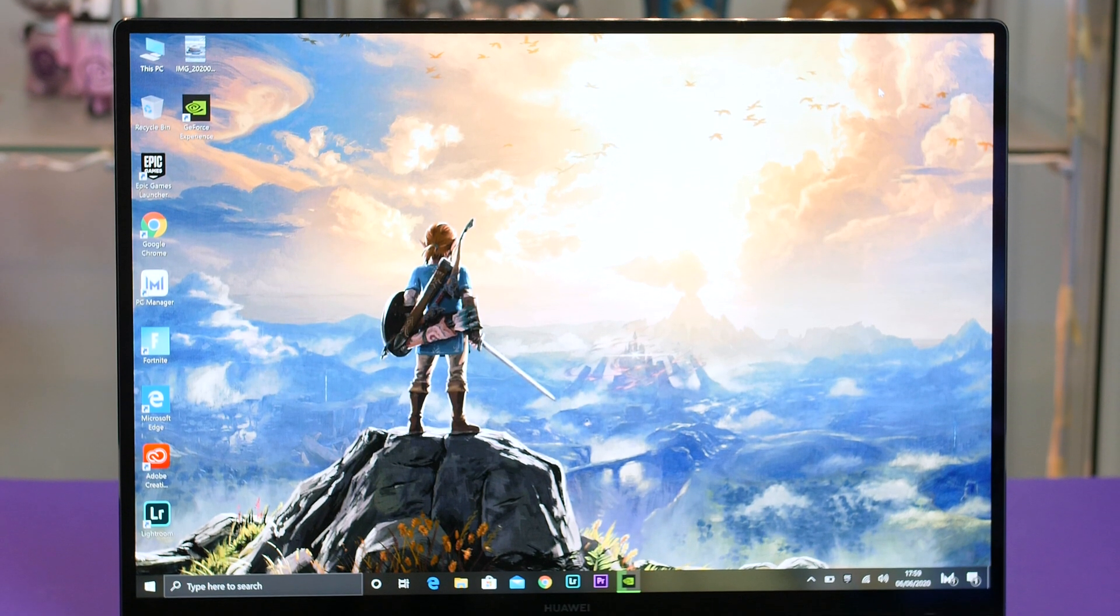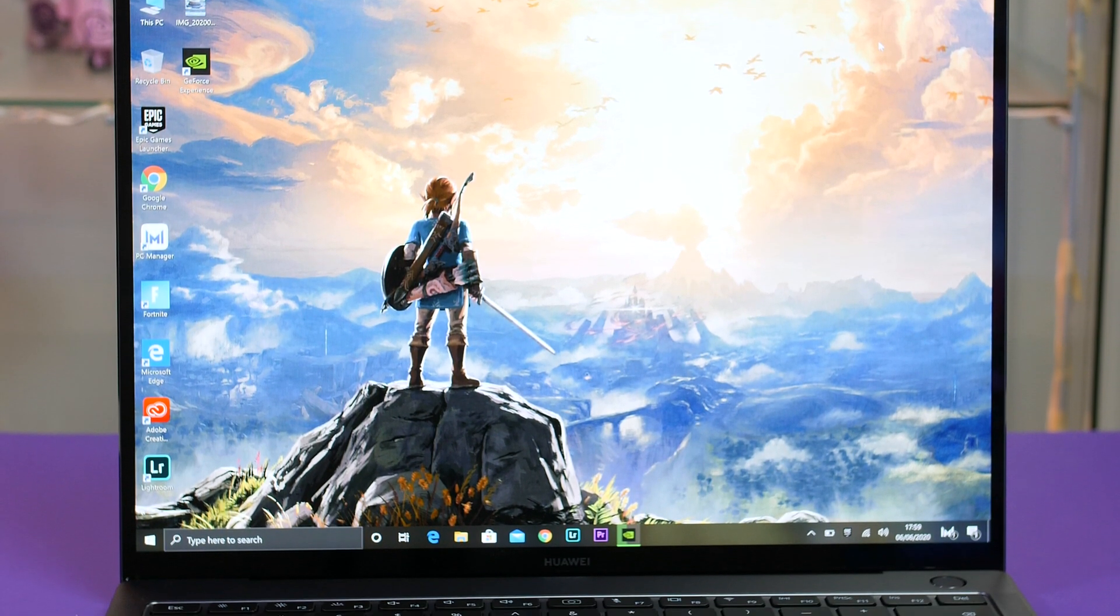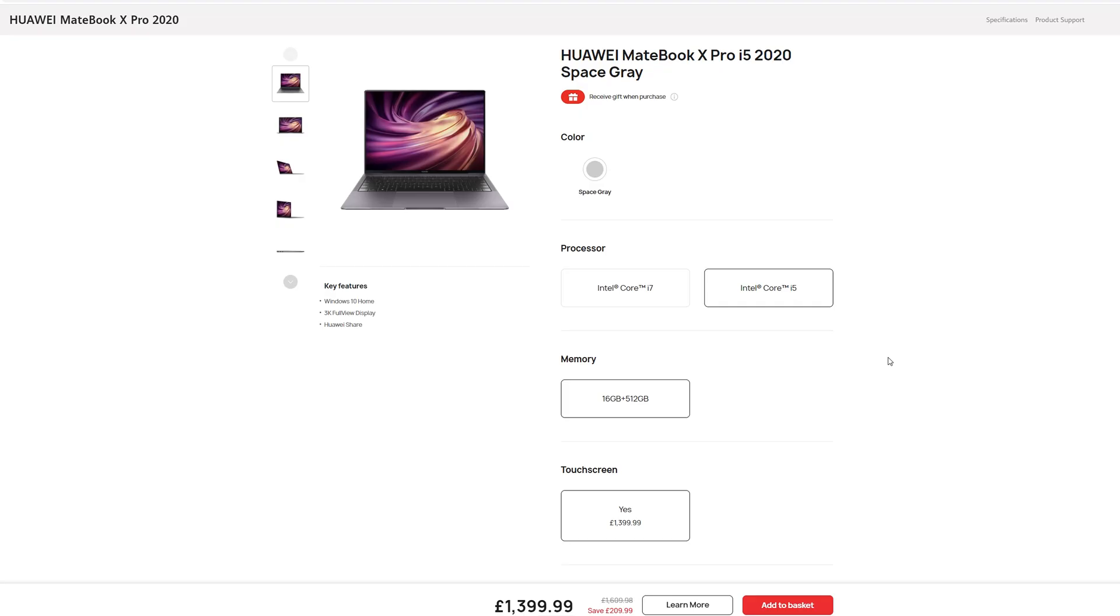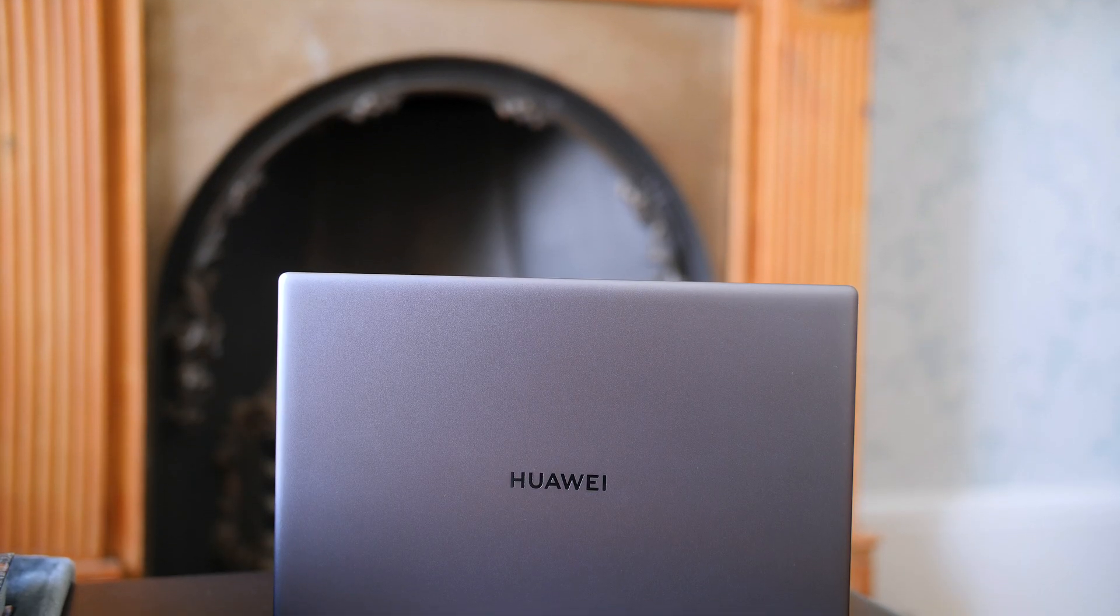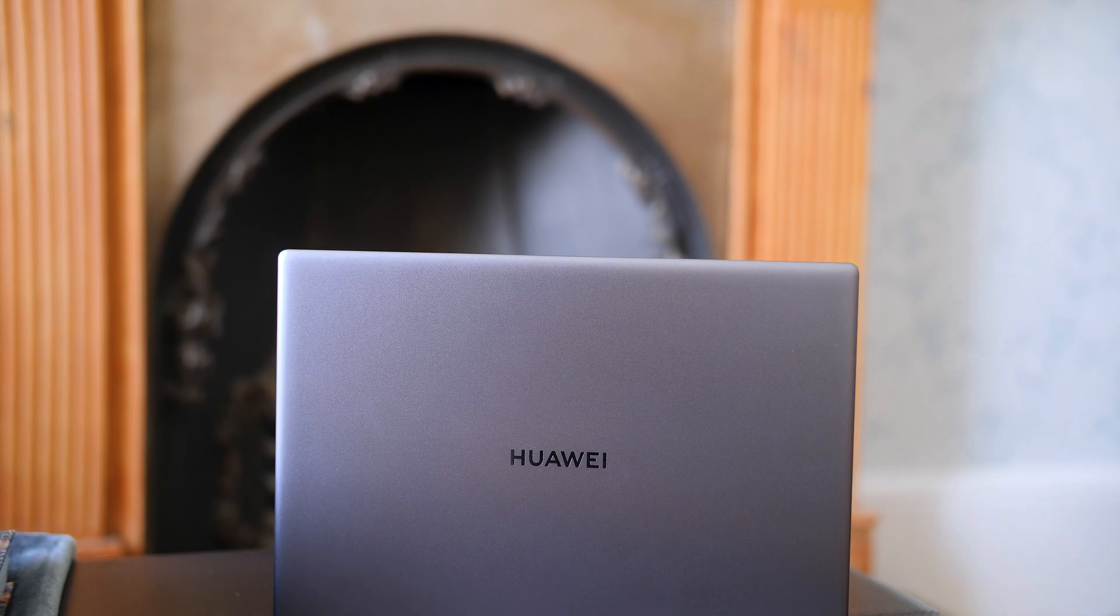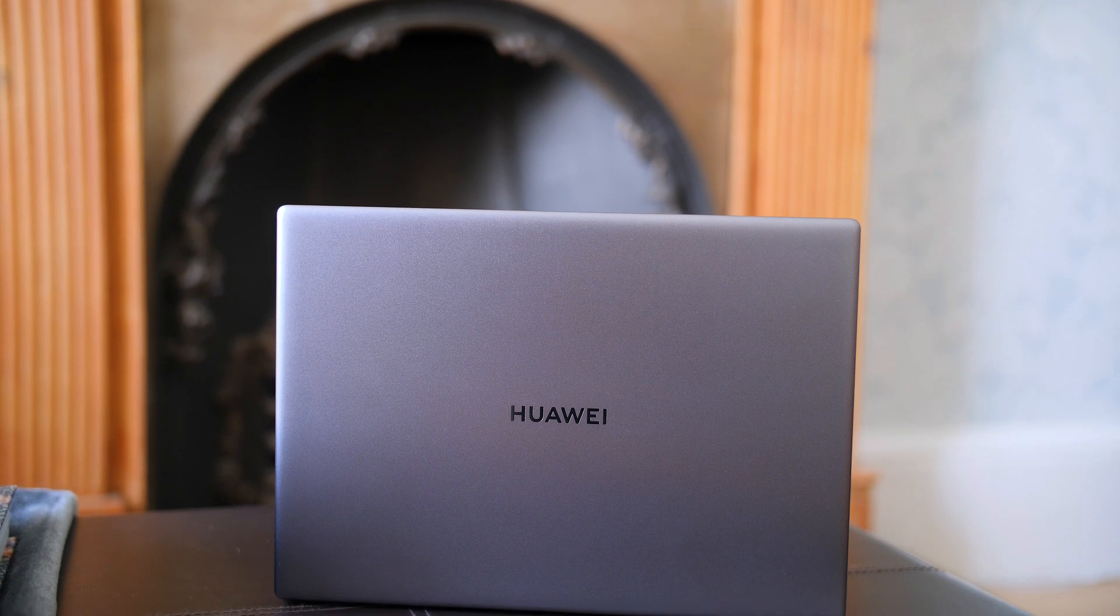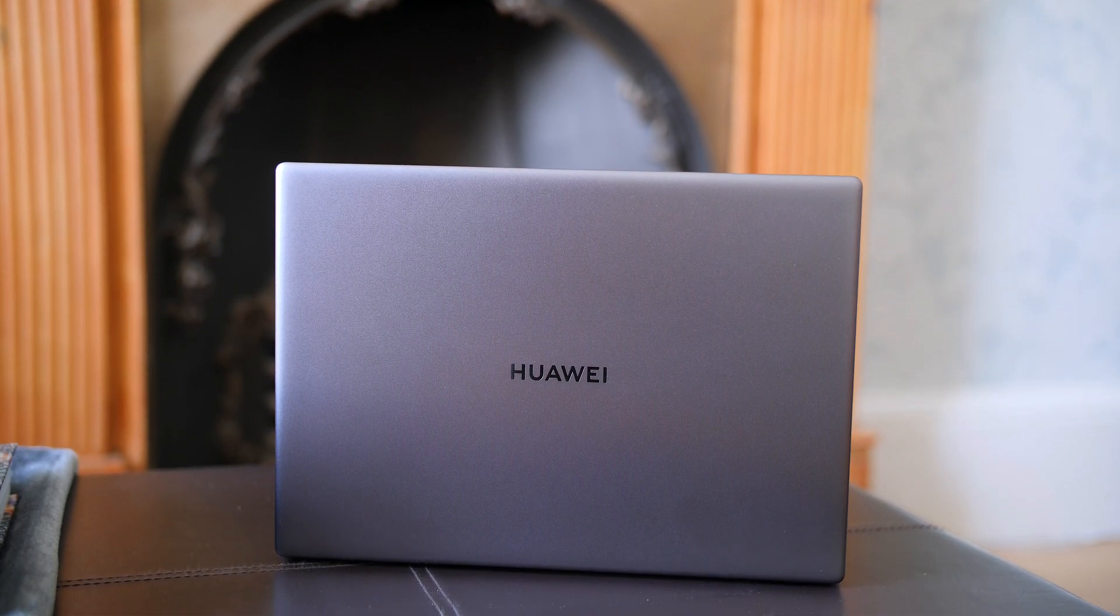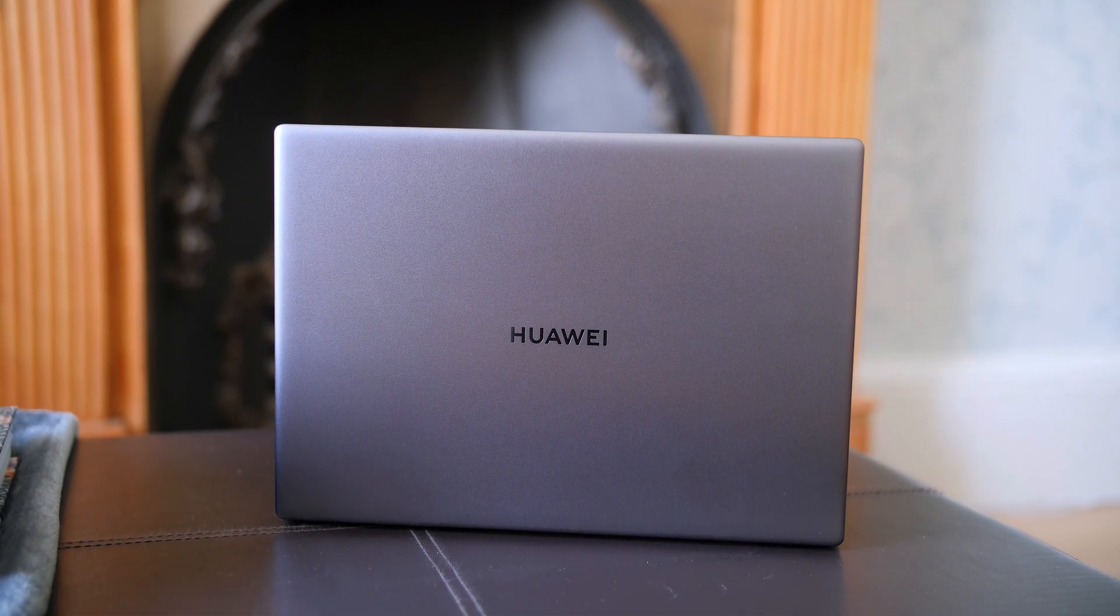So if you want to go ahead and pick this up, I would maybe suggest going for the i5 model as it's priced super well and the performance will probably suit most people down to a T. So let me know your thoughts down below. Obviously all the links that you will need will be down there as well. And if you have any questions about the MateBook X Pro, anything I missed, let me know. I will always get back to you.